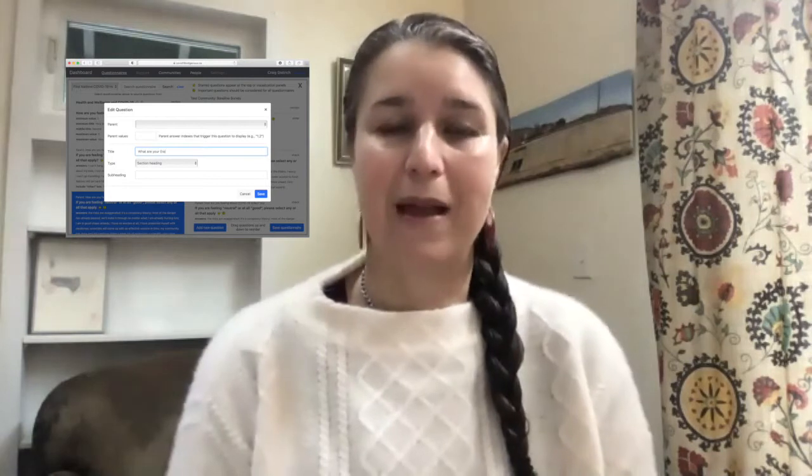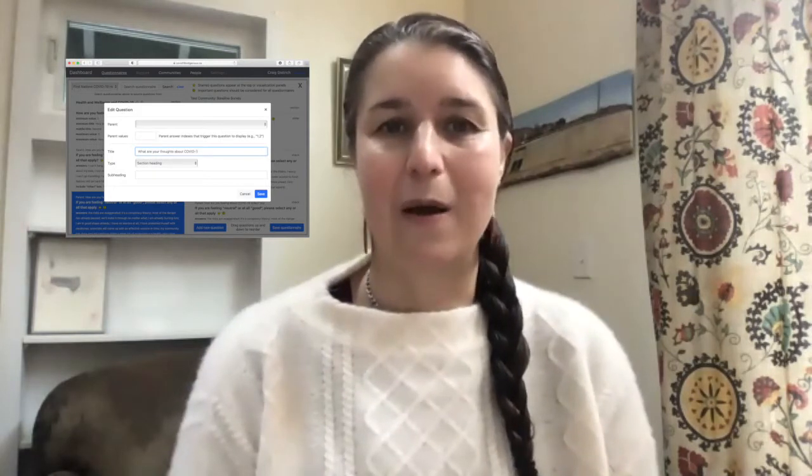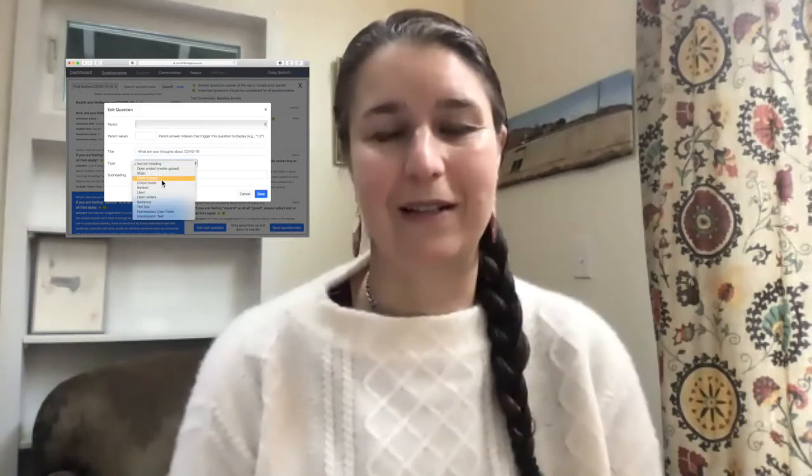My name is Shawna Lorenz. I'm a professor at Occidental College in Los Angeles, but I'm joining you from Suquamish Territory in northwestern Washington State. I'm a digital humanities specialist and my role in developing this app has been working with Craig Dietrich to design the app in such a way that it's really accessible.